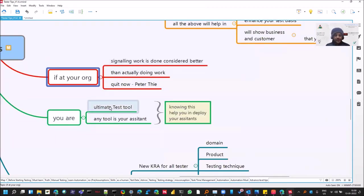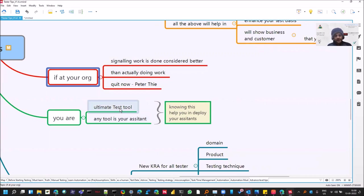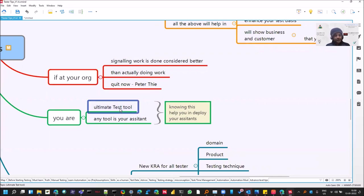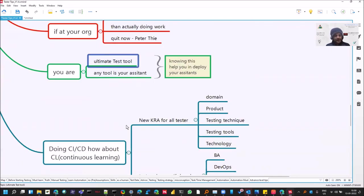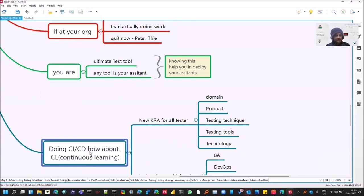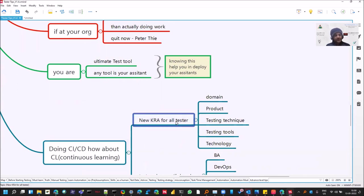So remember that you are the test tool. All the tools are your assistant, be it automation or any tools. It's you who have to, because if you give a fool a tool, then you cannot become intelligent with that. So you are the ultimate test tool. And with CI/CD, you have to bring CL as well. That stands for continuous learning.